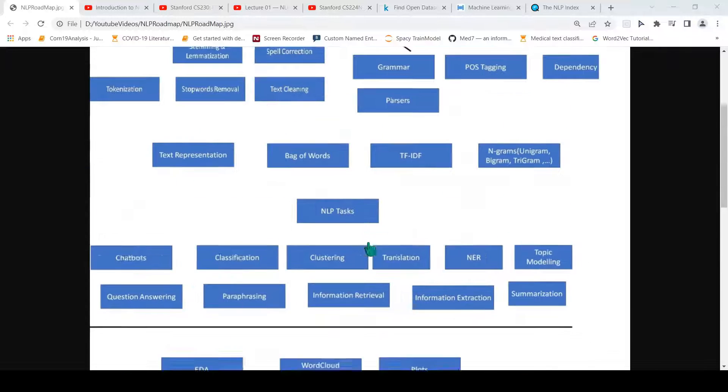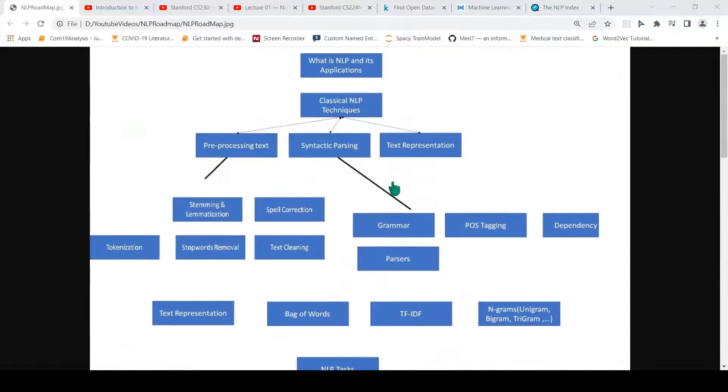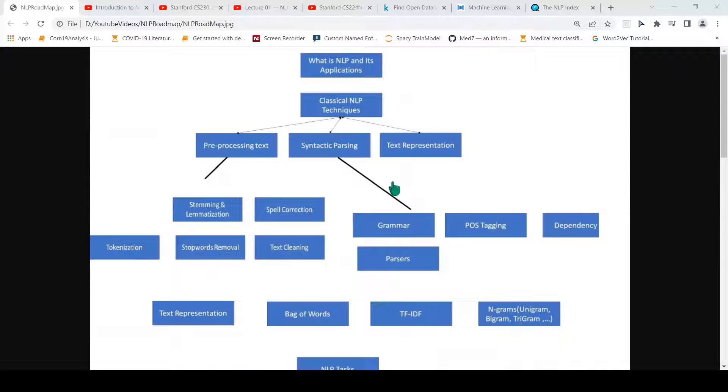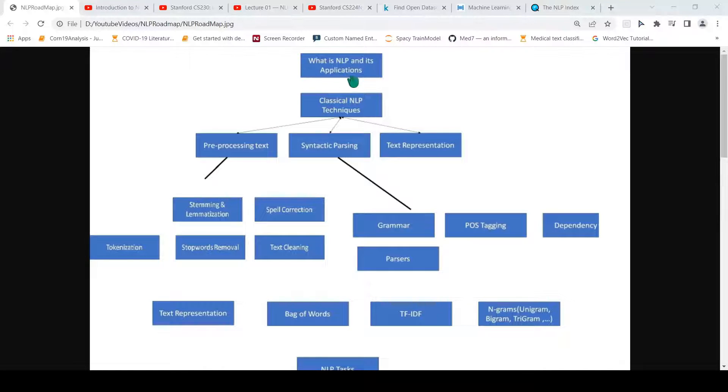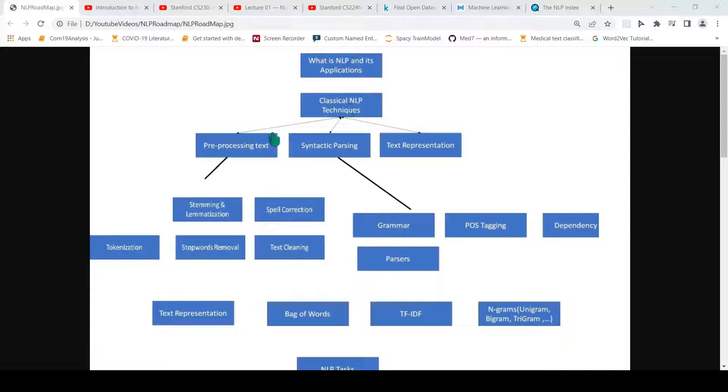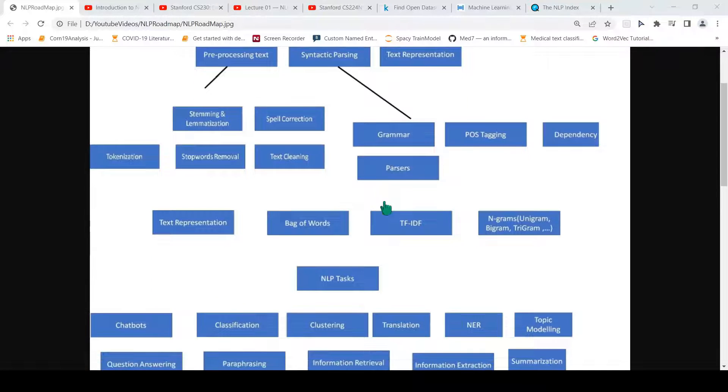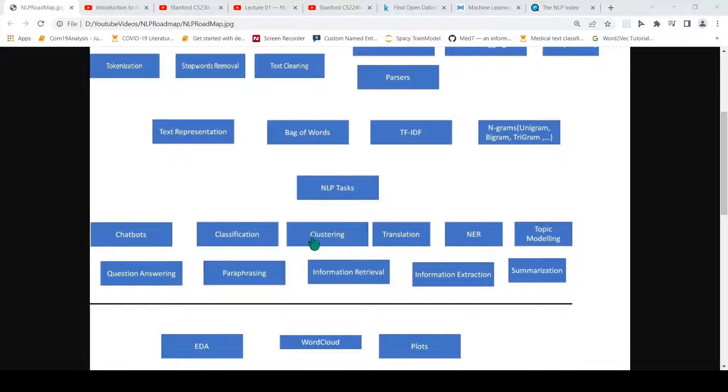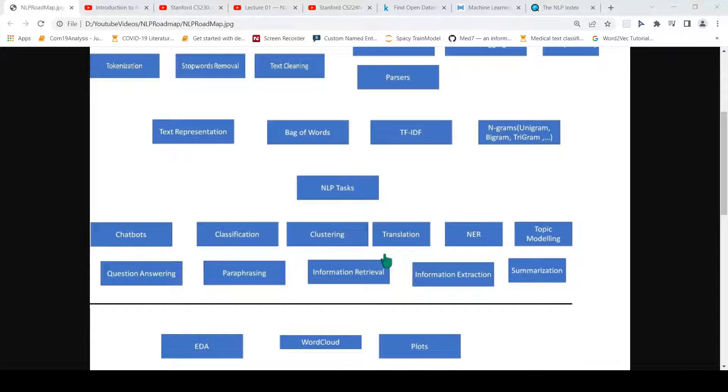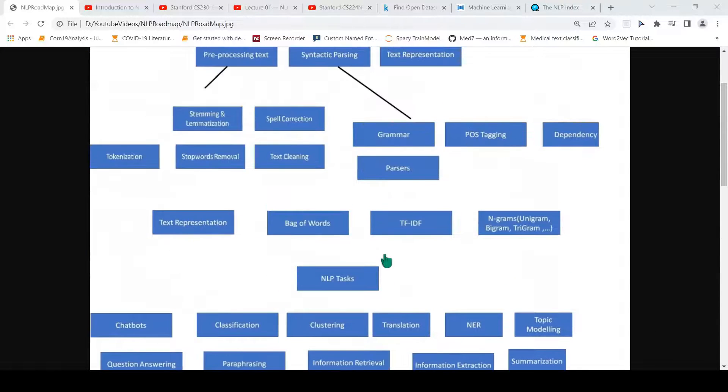These are all the topics which you would want to learn to move from a beginner level to an expert level in natural language processing. At a beginner level, you will start understanding what is NLP and its applications. Then you will start to understand the classical NLP techniques. As you understand classical NLP techniques and slowly move on to the various NLP tasks, you move to an intermediate level. Then you have better understanding of some of these things and you move to an expert level.